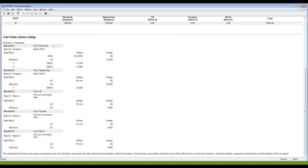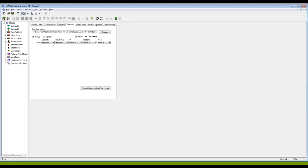So that is a quick tour of fuel cost files in HOT2000. This is Ian Kilbourne, St. Lawrence College.